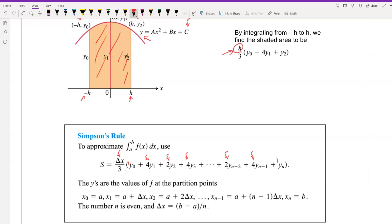The y values are the values of f at the partition points. x0 = a is the starting point, x1 = a + delta x, x2 = a + 2·delta x, and so on — the same partition as the trapezoidal rule. x(n-1) = a + (n-1)·delta x, and the ending point xn = b. Delta x = (b - a)/n, exactly the same as the trapezoidal rule, and n must be even.